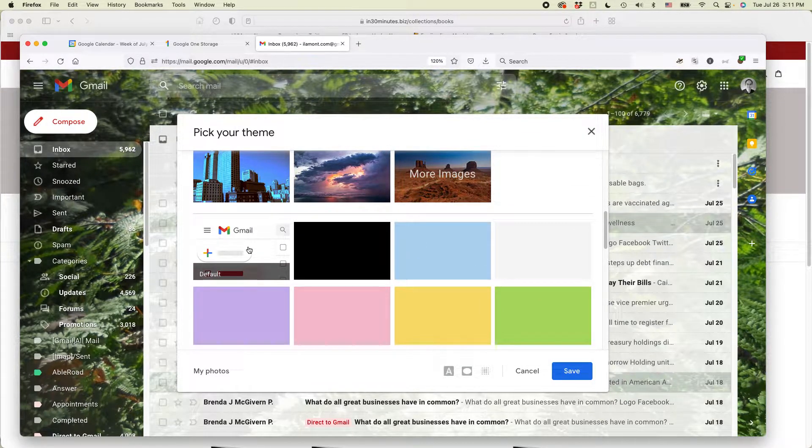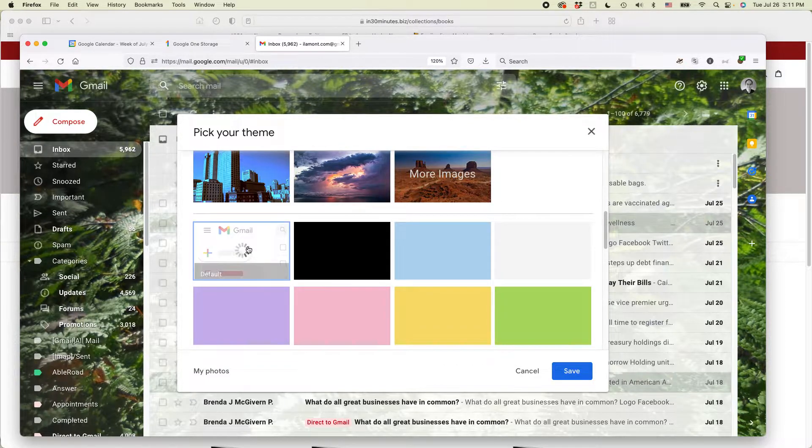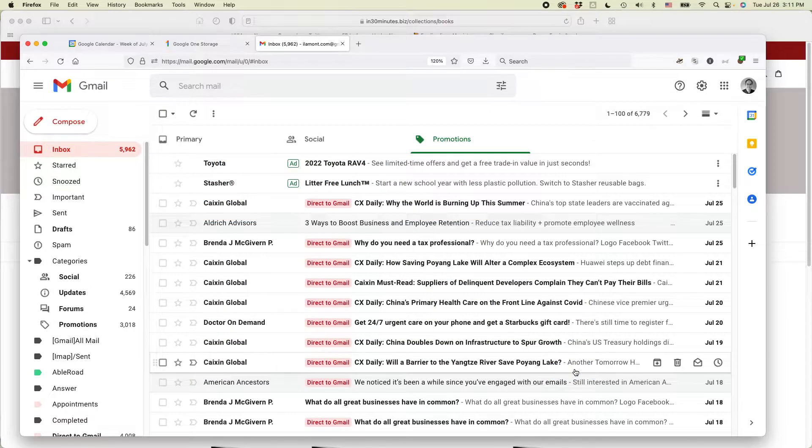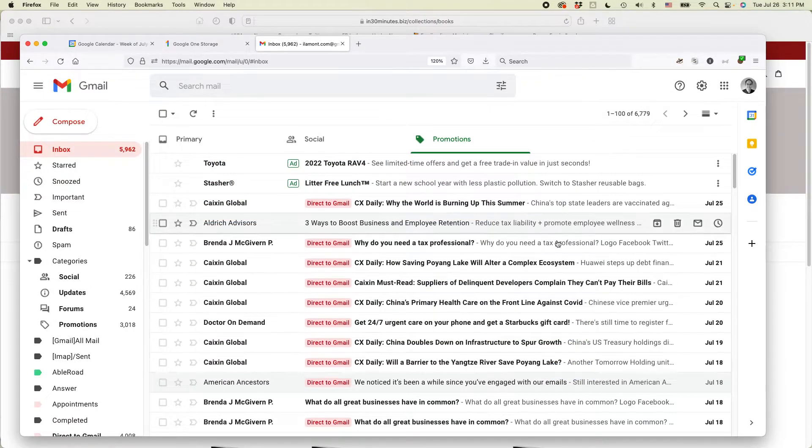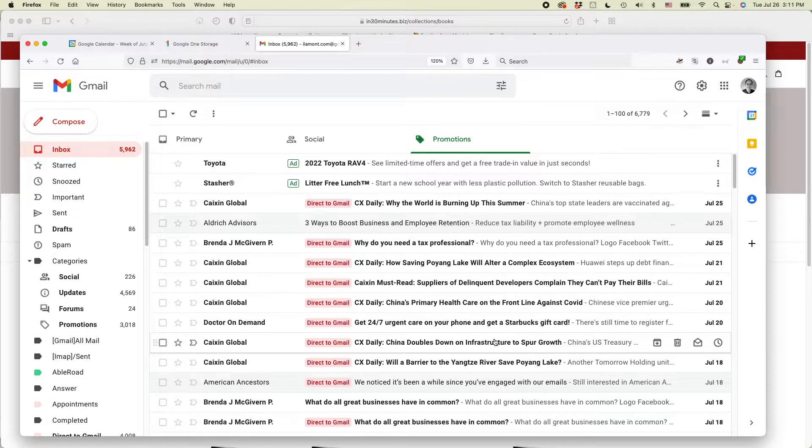If you hover over it, it will say default. Select it and then be sure to click save. You can see it went back to the plain Jane white Gmail desktop background.